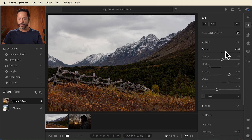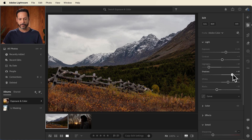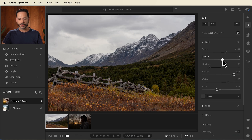Then we're going to take our shadow levels and bring those up a little bit brighter. I like my images with a little bit more contrast, so let's bring that contrast up just a little bit, and then I want to start working with our color.